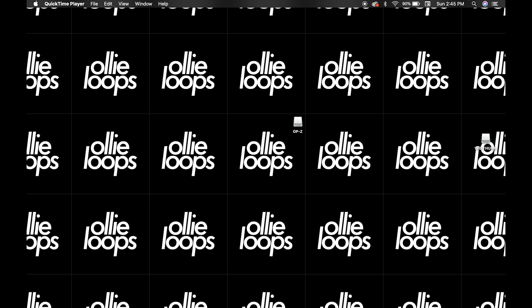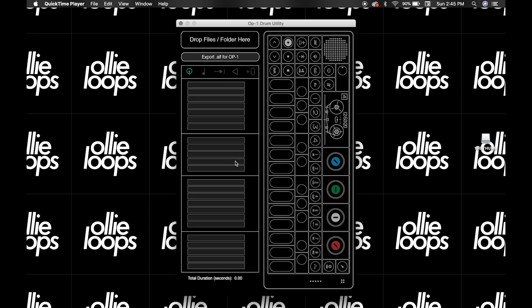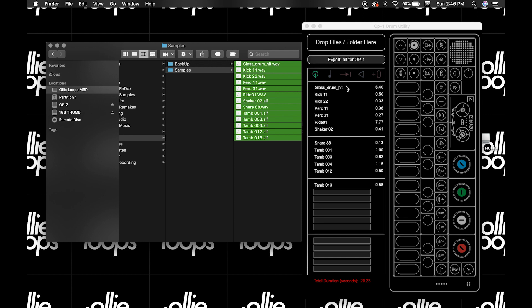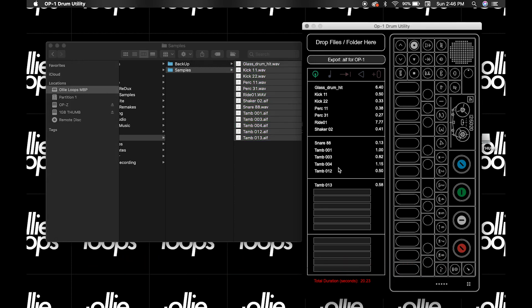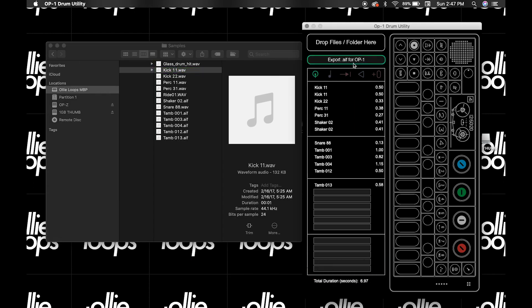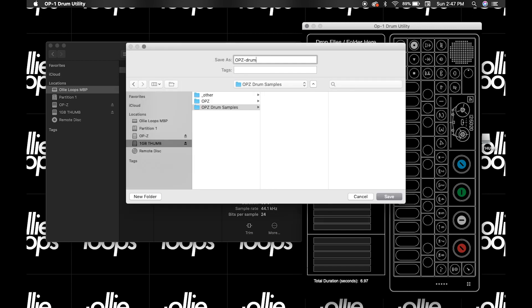So let's combine some of these concepts. Here we have the OP-1 Drum Utility Tool. This is a free piece of software that combines drum samples for use on the OP-Z and OP-1. We can load it full of samples in the order we want. Both the OP-1 and the OP-Z have a time limit of 12 seconds for their drum samplers, respectively. In the Utility Tool, we can see the amount of time remaining. And we can keep loading samples until we hit our time limit. Then we export a singular AIFF file. Let's save that somewhere where it's convenient, like on our 1GB USB drive in a Drum Samples folder.